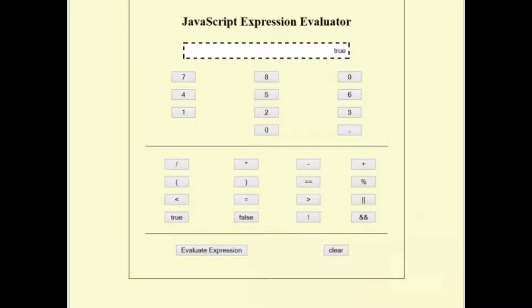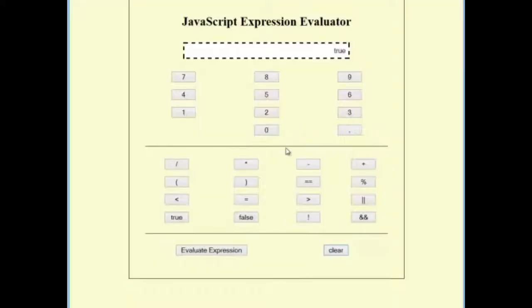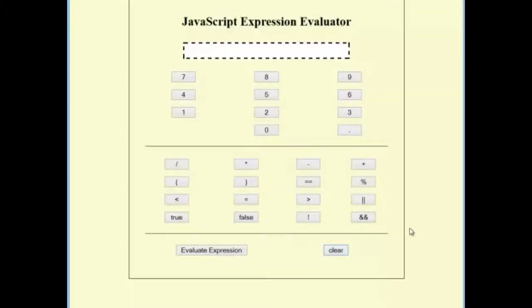As you've seen, you should also create a clear function, a clear button which calls a function. This function should ask the user if they want to clear the expression before clearing the text box. By hitting cancel, it doesn't. By hitting OK, it does clear it.